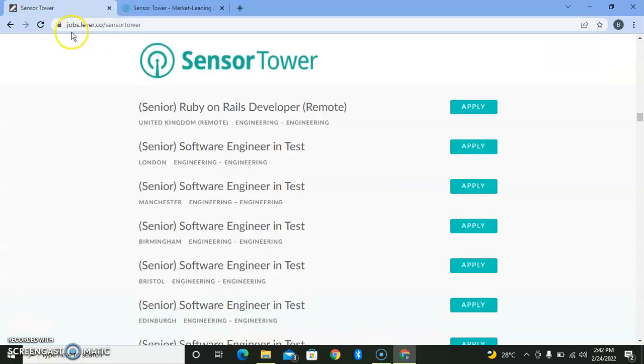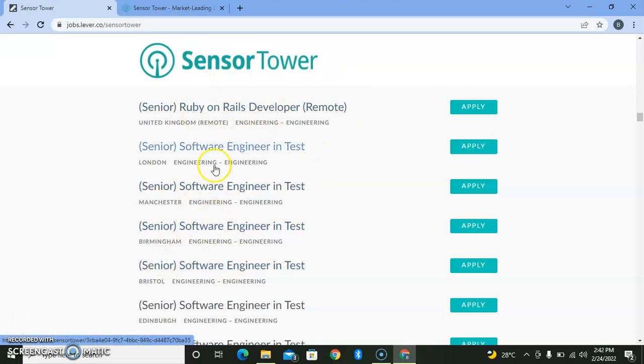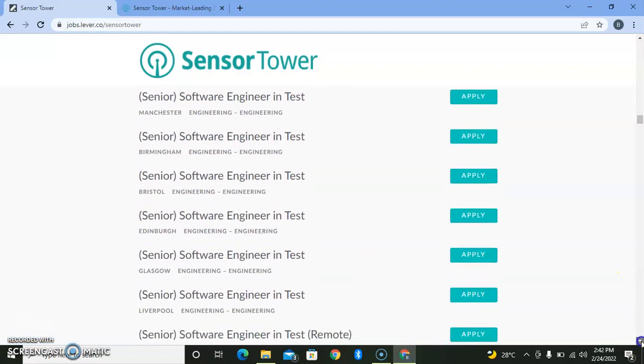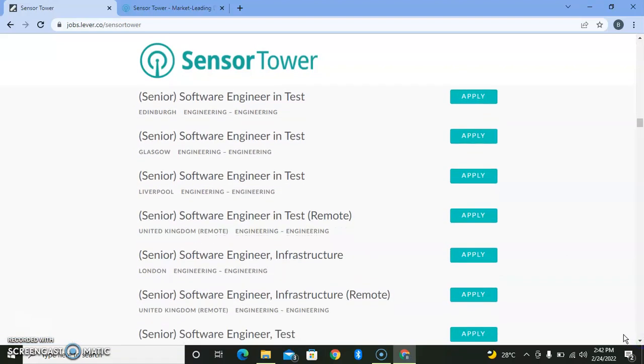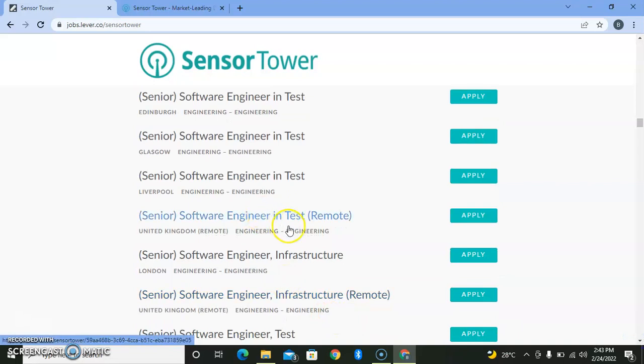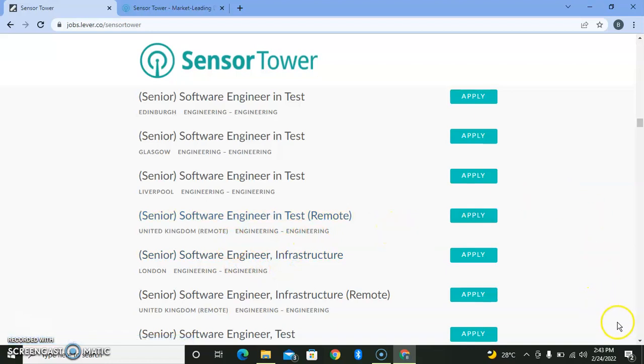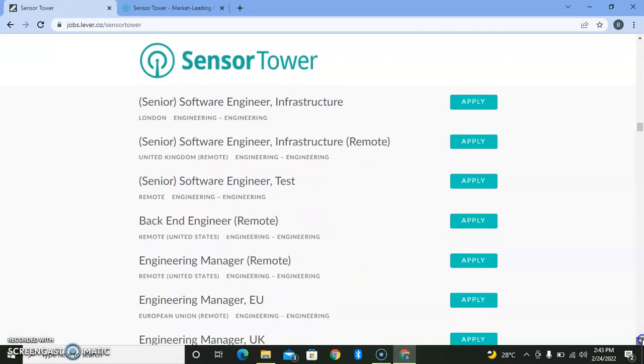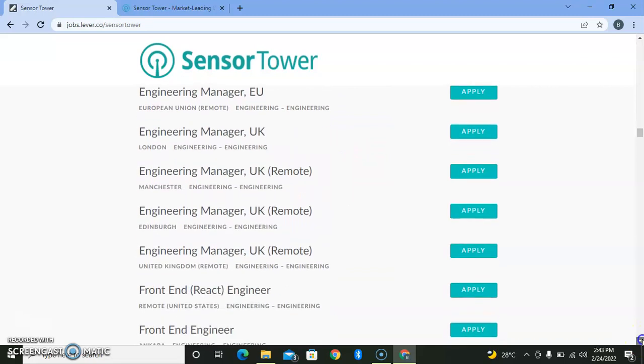If you're interested, just go to jobs.lever.co/sensortower and you'll see as many jobs as possible. If you're techie and have knowledge of tech, there are software engineering roles, remote jobs—some for strictly United Kingdom and some in the United States.